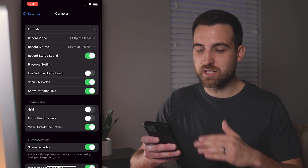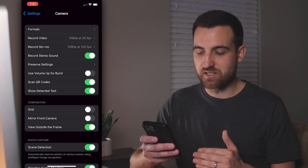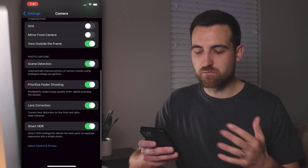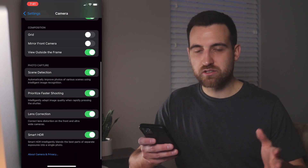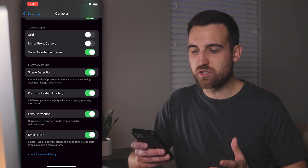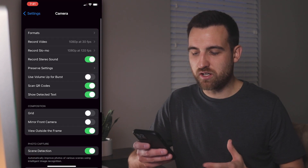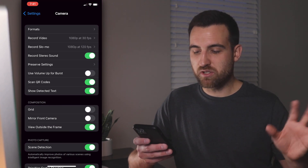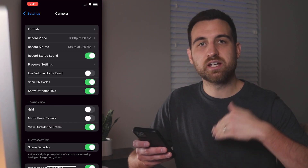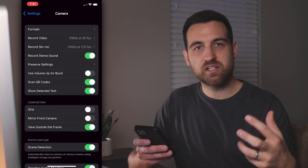If you want to look at the rest of the settings here, there are a lot of things you probably didn't realize — like lens correction, smart HDR you can turn on and off, a grid you can enable, mirror the front camera, et cetera. Lots of different settings here. If you want to convert your current .heic or high-efficiency photos to JPEG, click on the video link in the description.